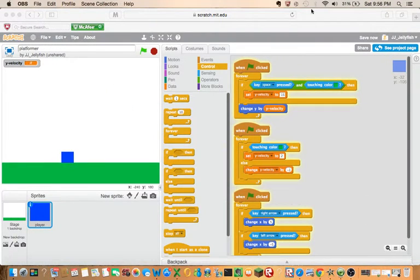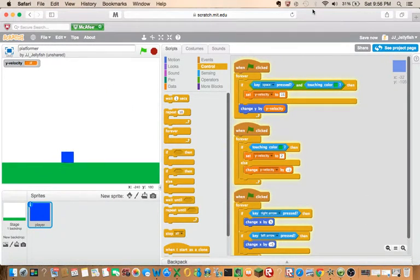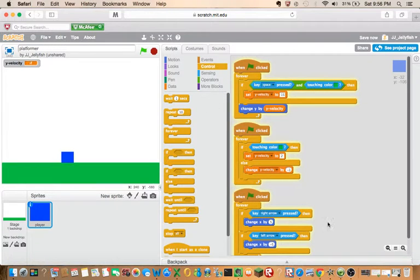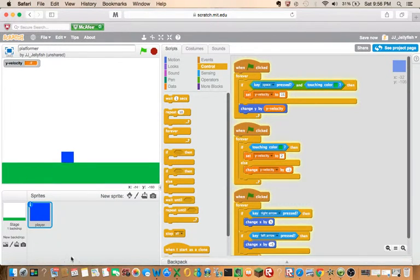Hey guys, it's Jordan here and this is a Scratch tutorial on how to make a platformer game. This is part one.